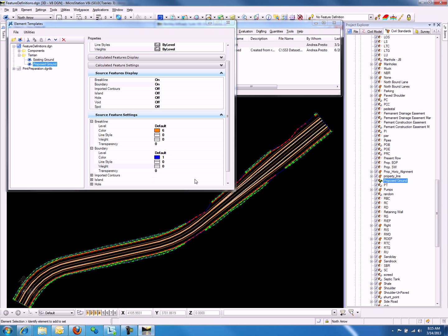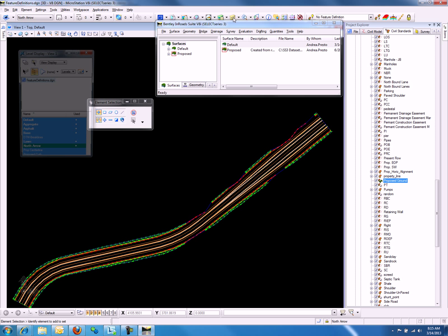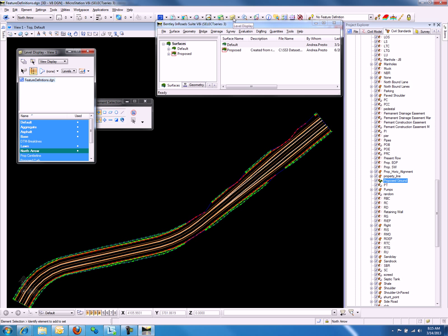Let's close the Element Template dialog. Remember we imported a terrain model and features, so let's go to Level Display and make some adjustments.